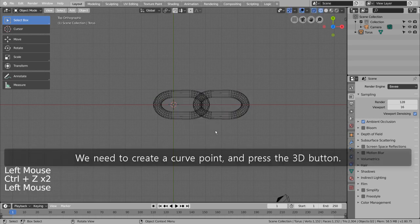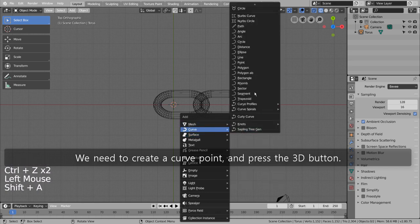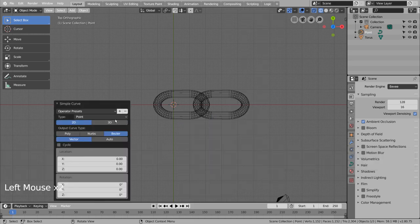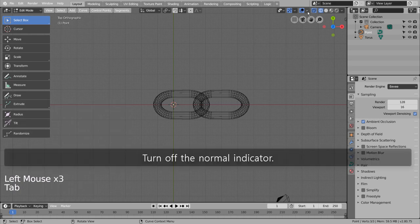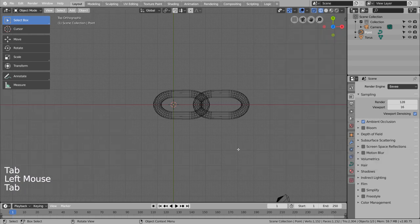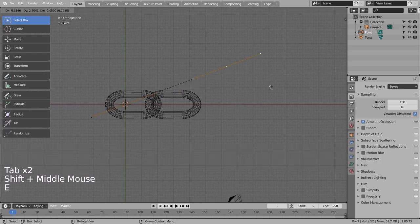We need to create a curve point and press the 3D button. Turn off the normal indicator. Extrude the curve point.